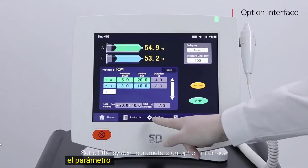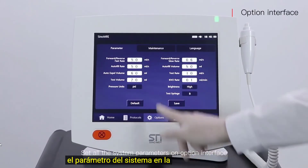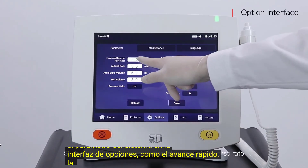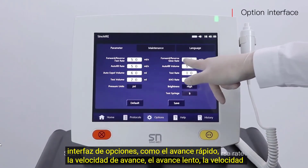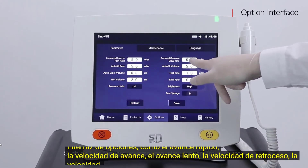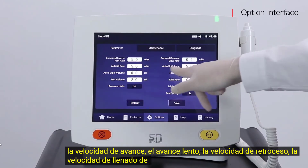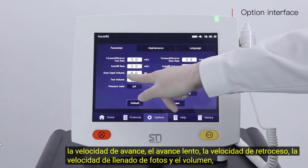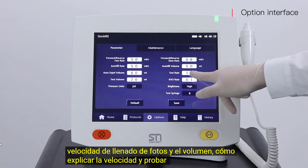Set all the system parameters in the options interface, such as fast forward and reverse rate, slow forward and reverse rate, auto fill rate and volume, and auto expire rate and test rate.